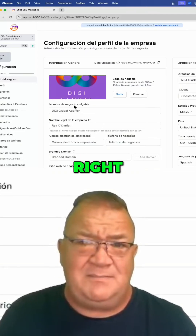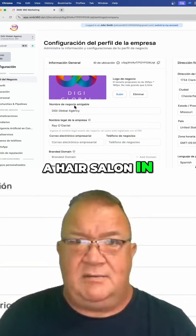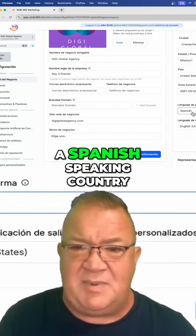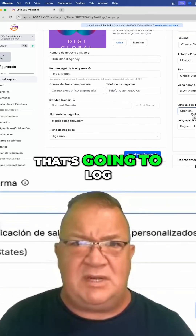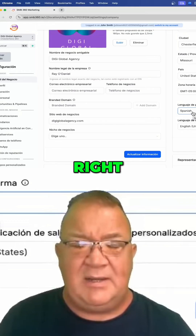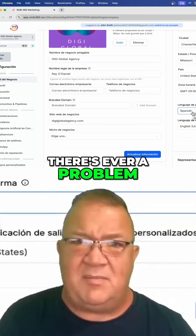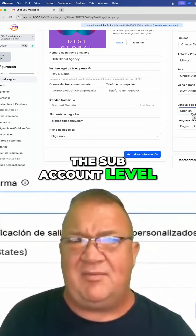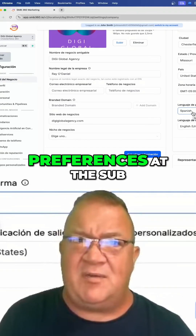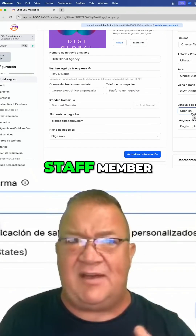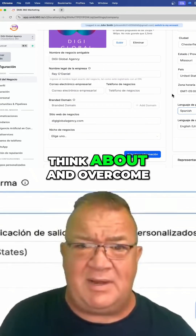This kind of makes sense. Let's say you have a hair salon in Spain or a Spanish-speaking country — everybody that works there and logs in is going to be Spanish-speaking. The problem, of course, is that you can only set the language at the sub-account level. That's one of the problems with Go High Level: they don't have user preferences at the sub-account level for each staff member. So that's something you're going to have to think about and overcome.